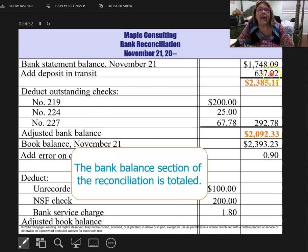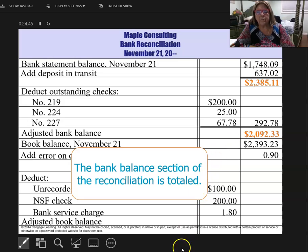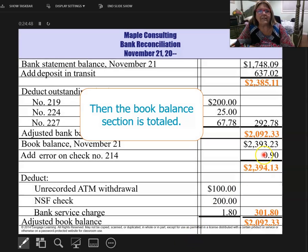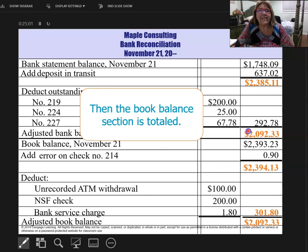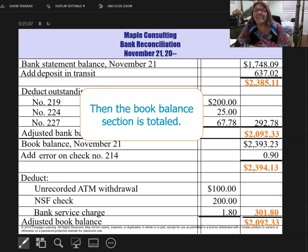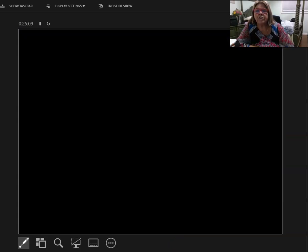Now we're ready to total. We're going to start with the bank side — add these two numbers, add up all my checks, and subtract them. Here's my adjusted bank balance. Now we'll do the bottom half of the sheet: add these items, add up these three items, and subtract them. Here's what I get. My bank rec form is now balanced — this equals this. But just because it's balanced, nothing has been changed until I do a journal entry.